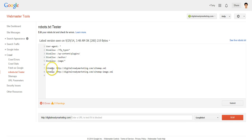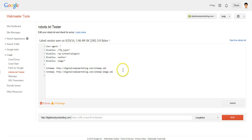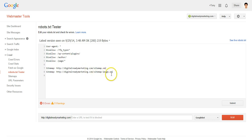I have also listed the sitemap location, because not every search engine has webmaster tools. For those search engines, it's easier with robots.txt to just tell them where the sitemap is — or sitemaps are, if you have multiple — and they can go and crawl those.